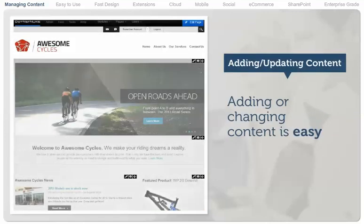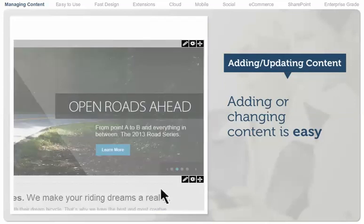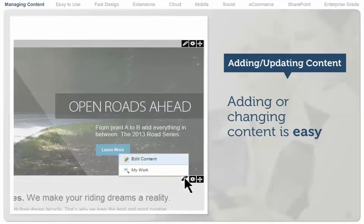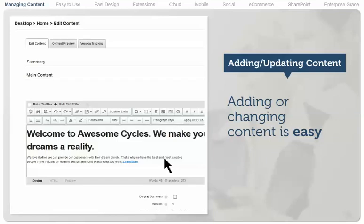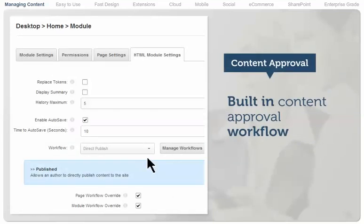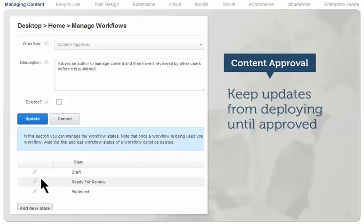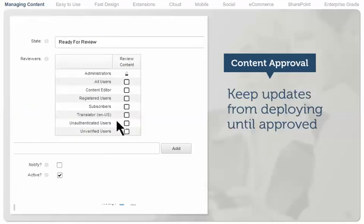Adding or changing content is easy for everyone, even non-developers. Simply hover over the actions menu of the content that needs to be updated and choose the editing task. Built-in content approval workflow empowers site administrators to keep updates from deploying until the appropriate people approve them.